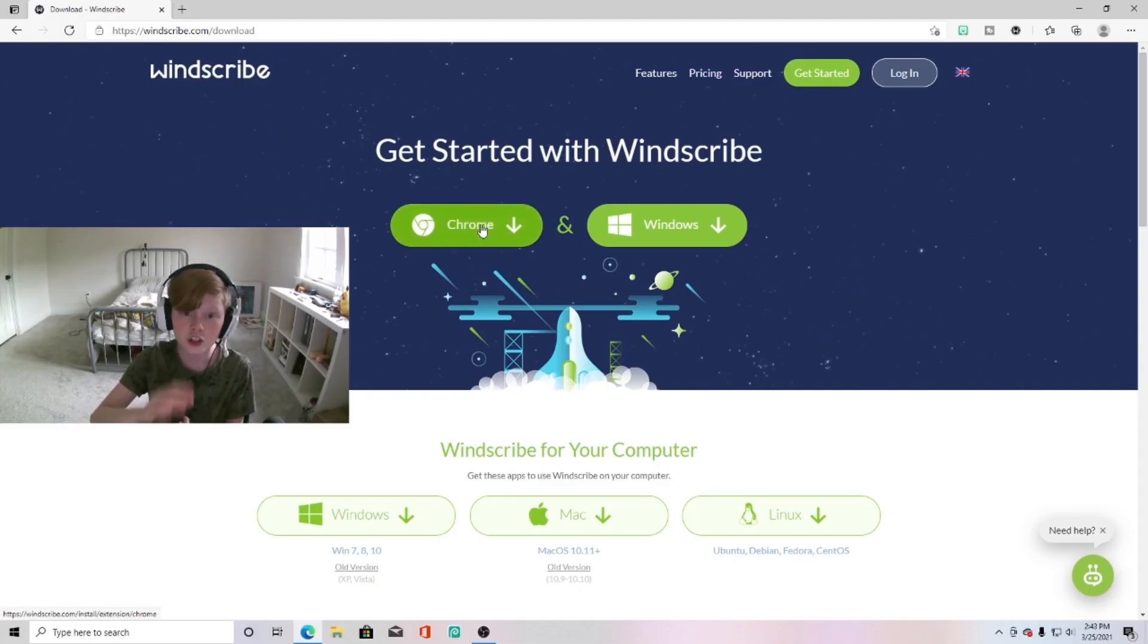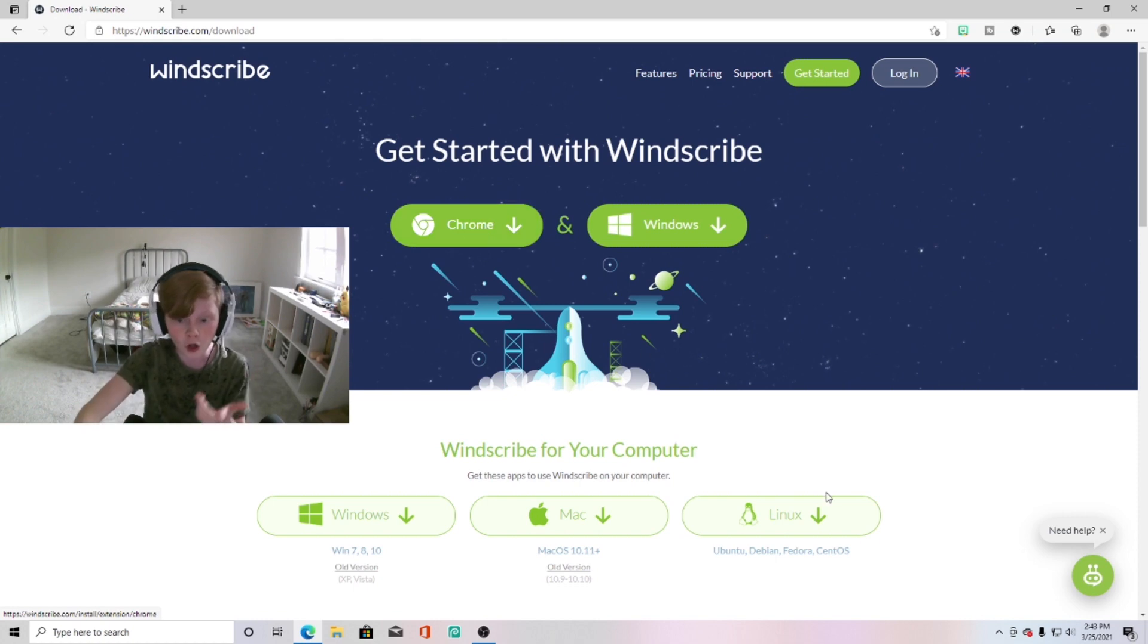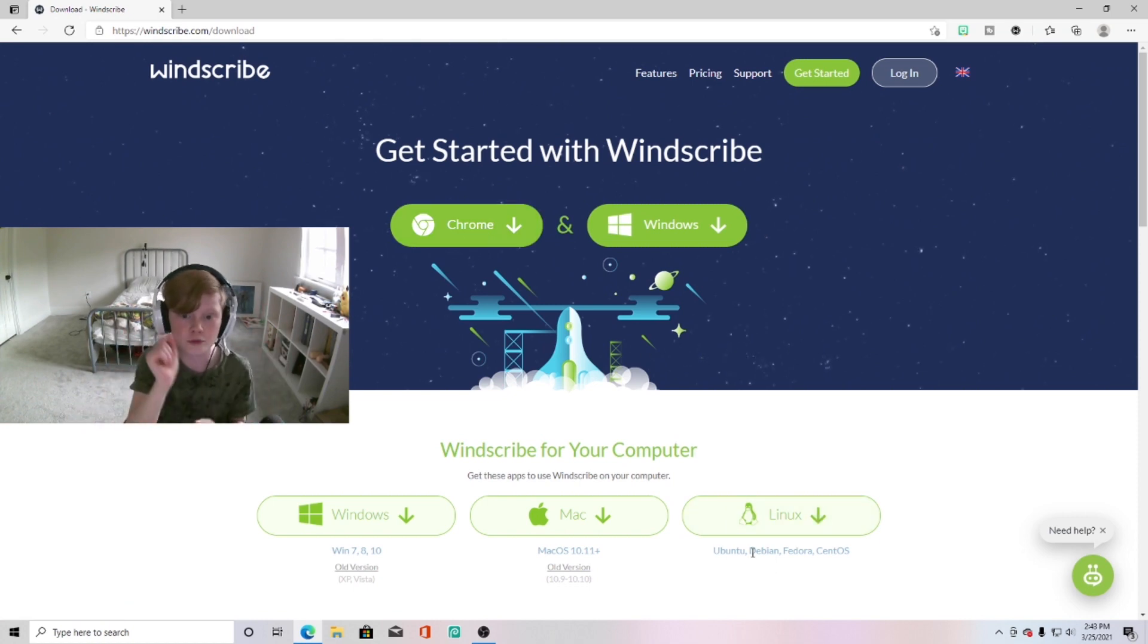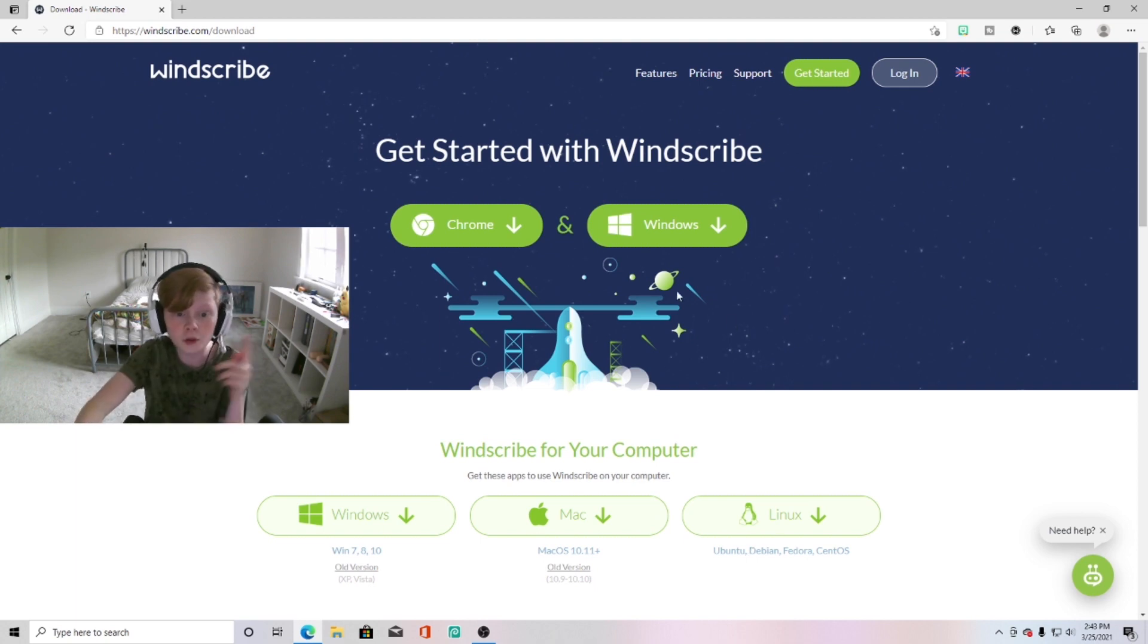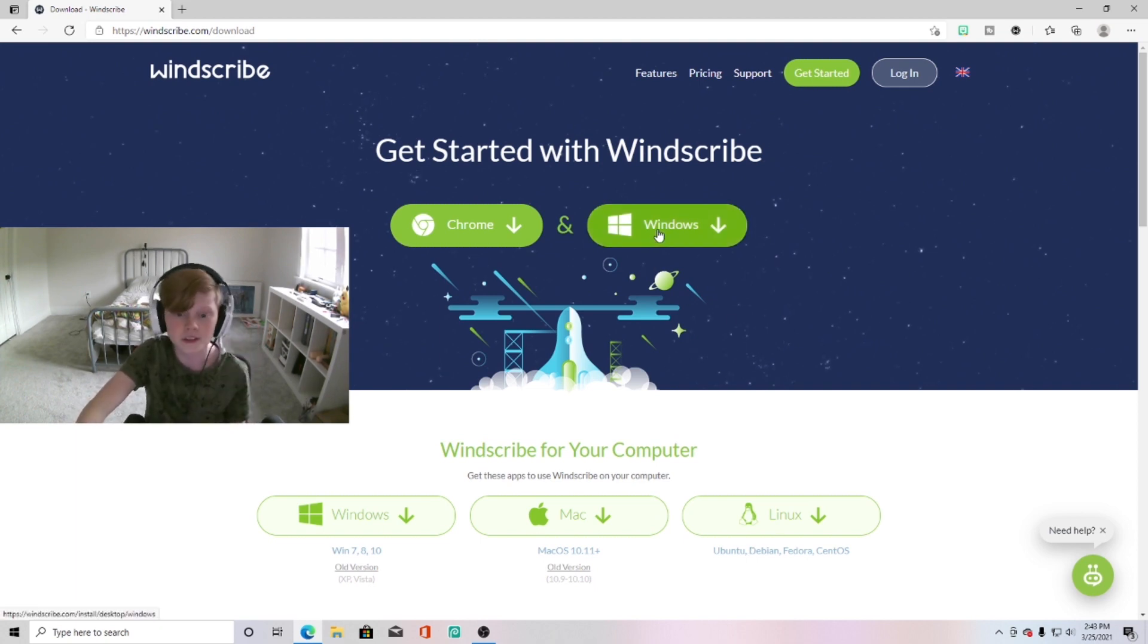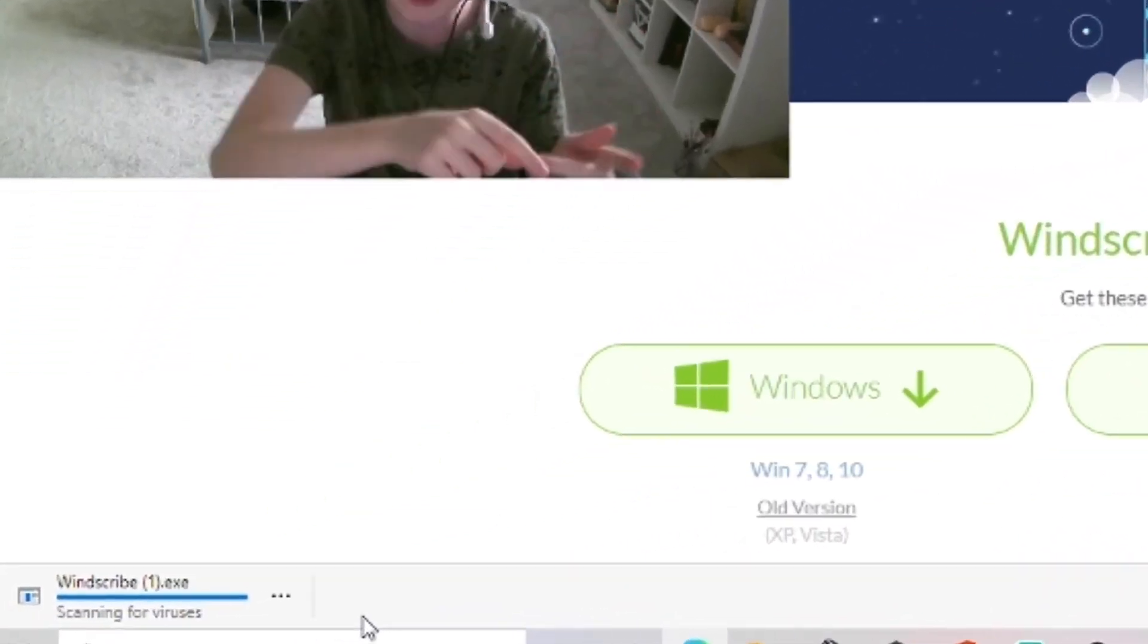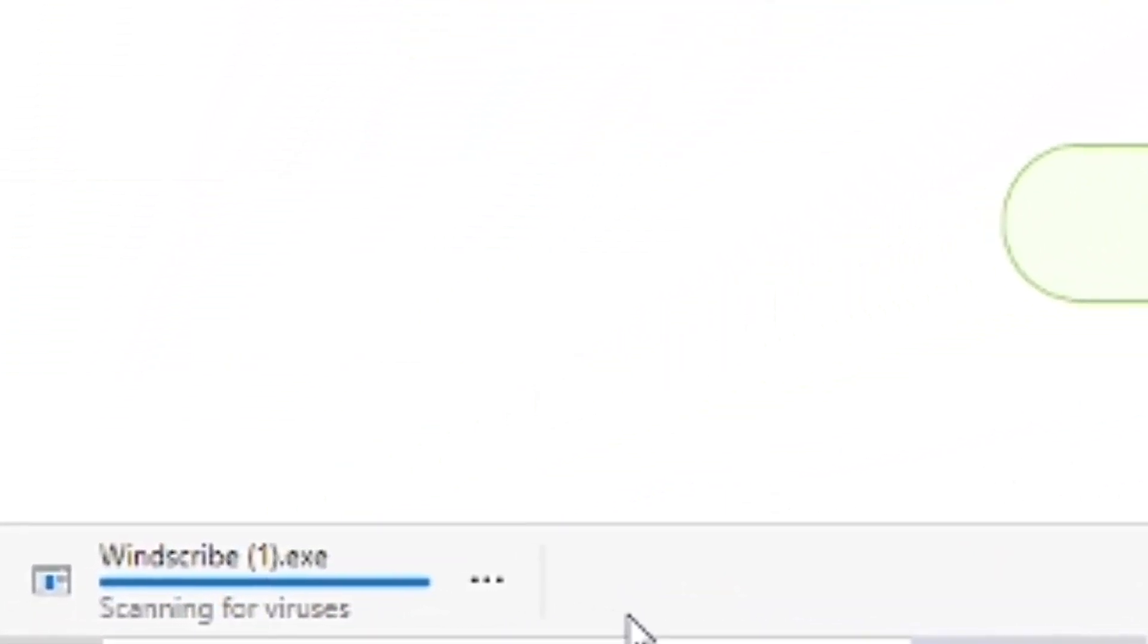You can do the Chrome extension if you're on a Chromebook, or you can use the Linux way for Debian if you're on a Chrome OS device. But I'm using Windows 10 right now, so I'm going to go ahead and click on the Windows download right here. Click on it and then go ahead and download Windscribe in the bottom left-hand corner of your screen.